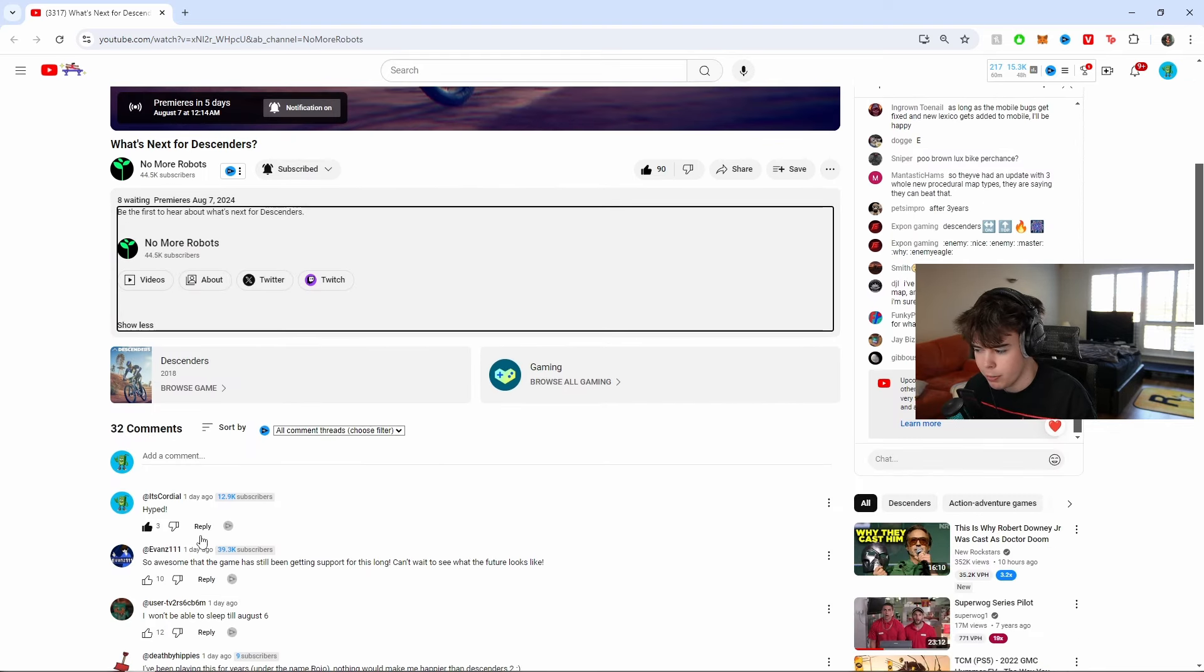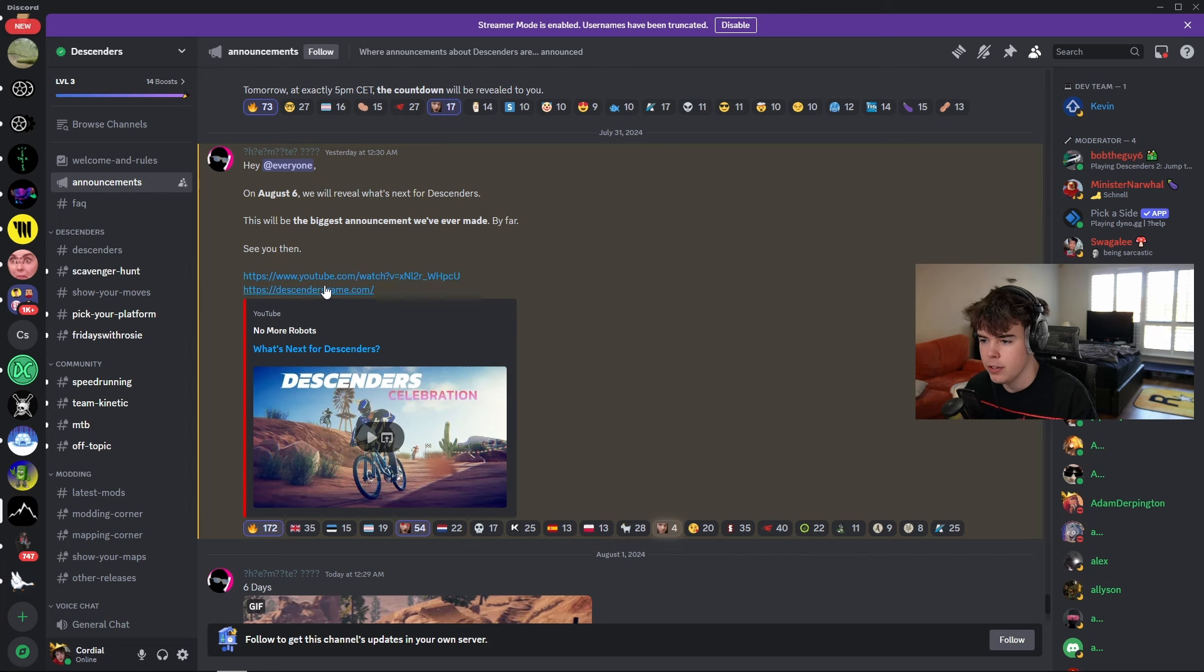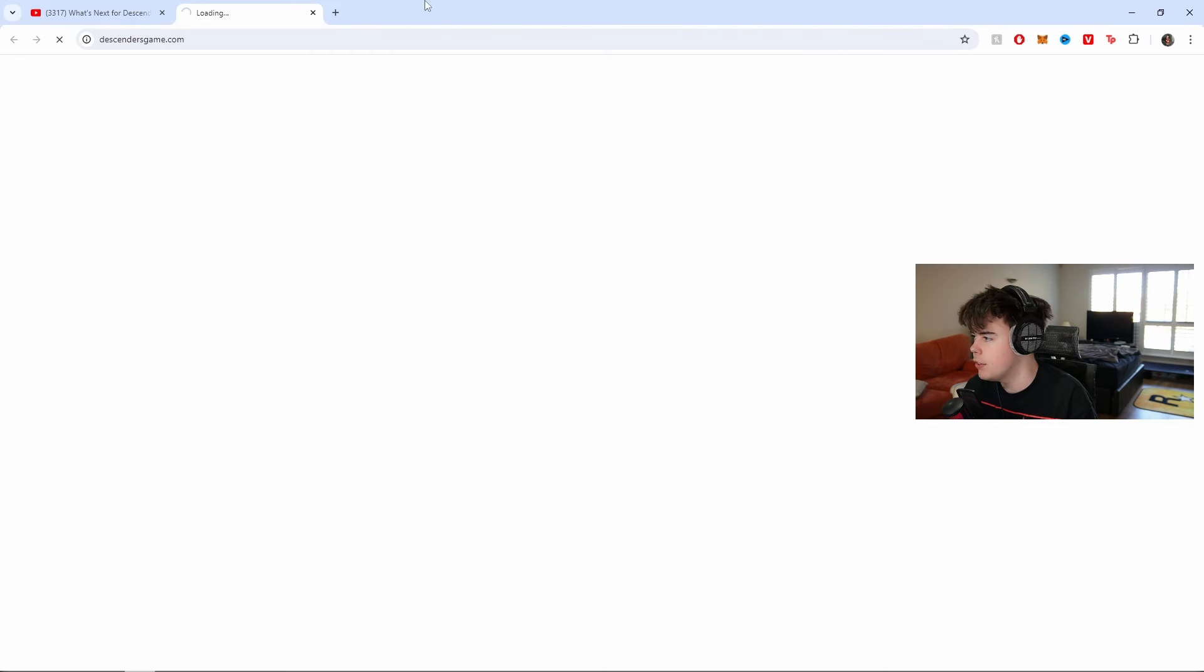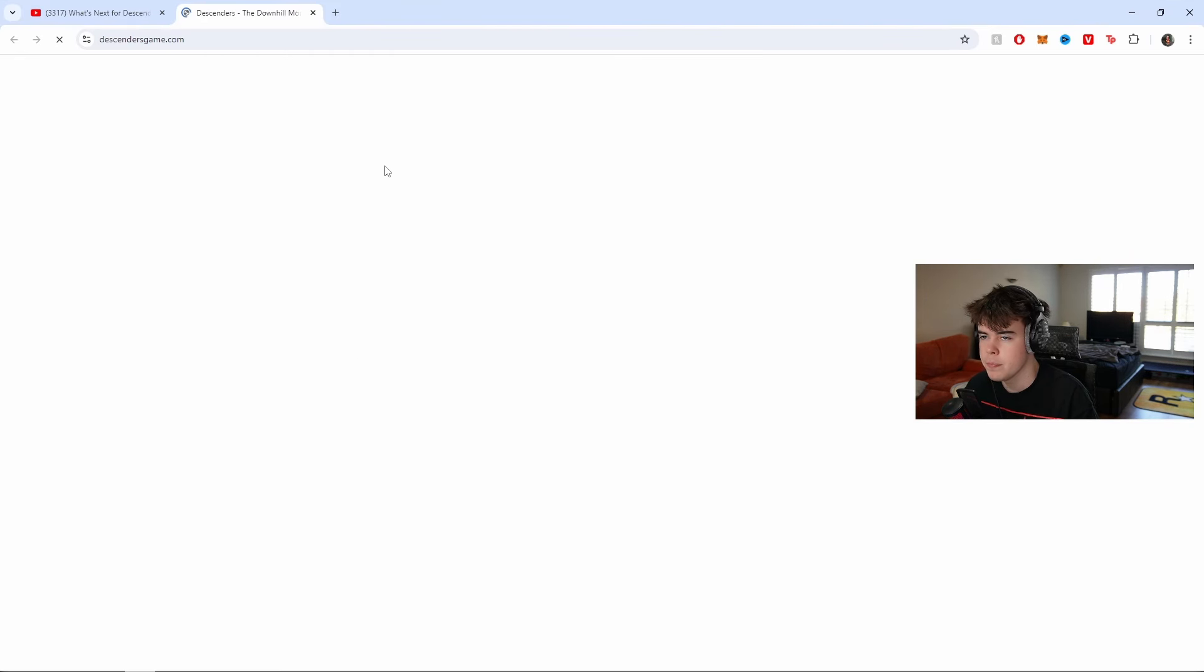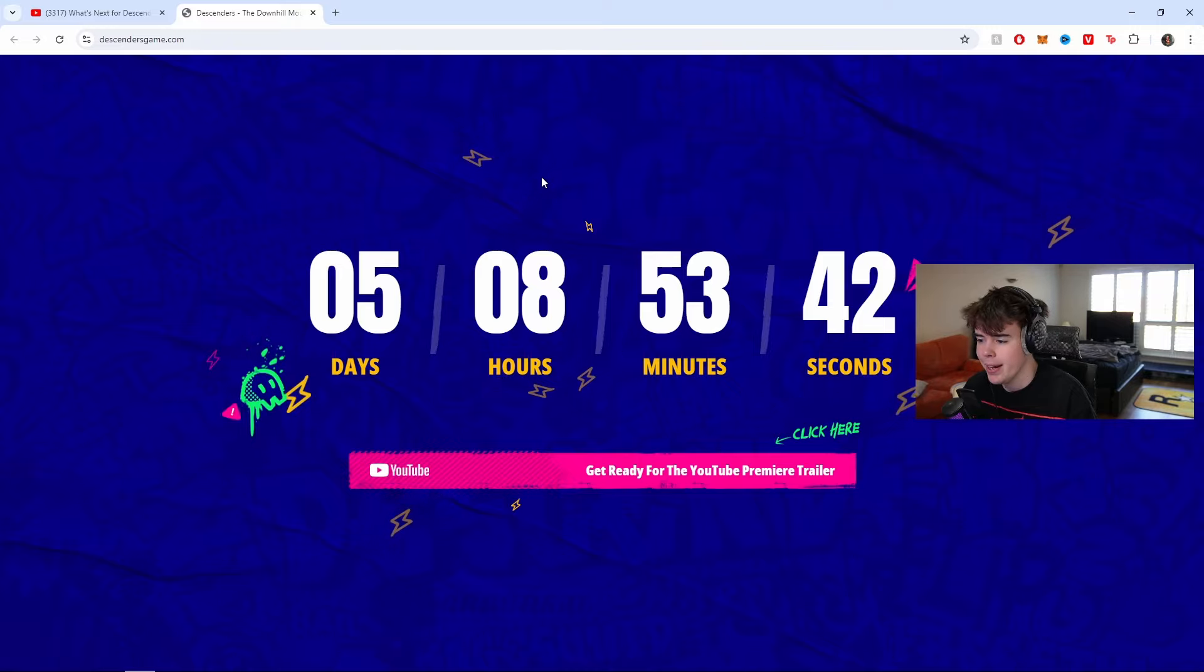My comment's got three likes. Sick. And if we also go back to here, there's another link called The Descenders Game. So, if you look here, we have a countdown.